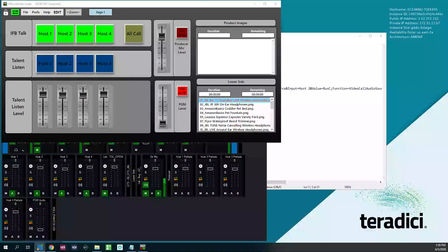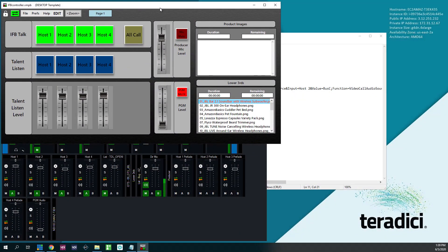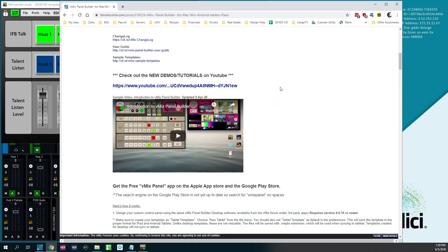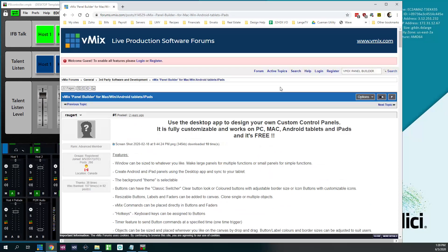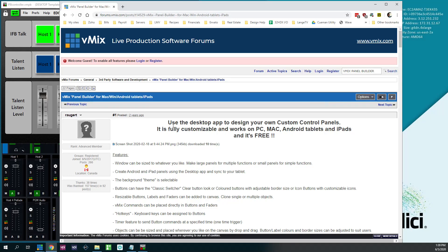So what I use to accomplish that is over here on my screen, I use vMix Panel Builder. It's a free application. You can go to the vMix forums and just search vMix Panel Builder. It'll be right here in the forums. If you Google it, it's the first result.